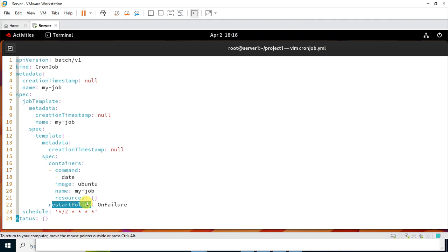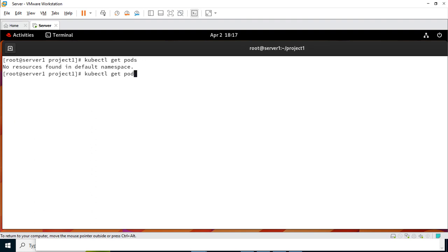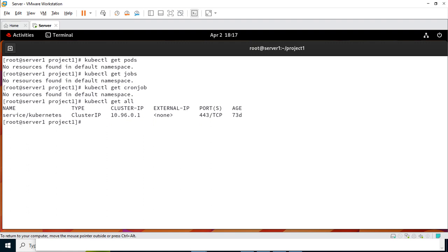Now that the file is created, it's time to use it to create the Kubernetes cron job object and see its status. Before applying with kubectl, let's get a list of existing pods, jobs, and cron jobs. Running 'kubectl get pods' shows no pods. Running 'kubectl get jobs' shows no jobs. Running 'kubectl get cronjob' shows no cron jobs. Running 'kubectl get all' confirms there are no pods, jobs, or cron jobs running on this cluster.